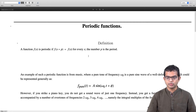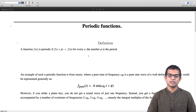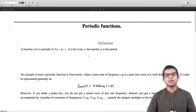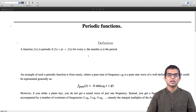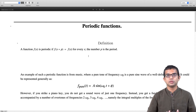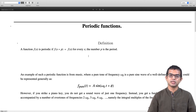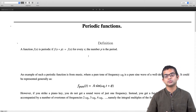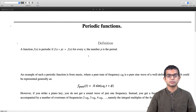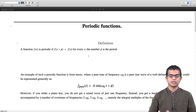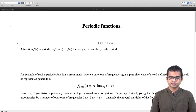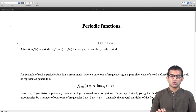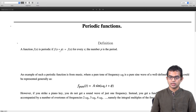A periodic function is as we have defined, and the number p is the period. Immediately from this definition we see that if p is a period then so is 2p, because f of x plus 2p equals f of x plus p which equals f of x. Typically we are interested in the smallest such p — that is what we mean by the period.